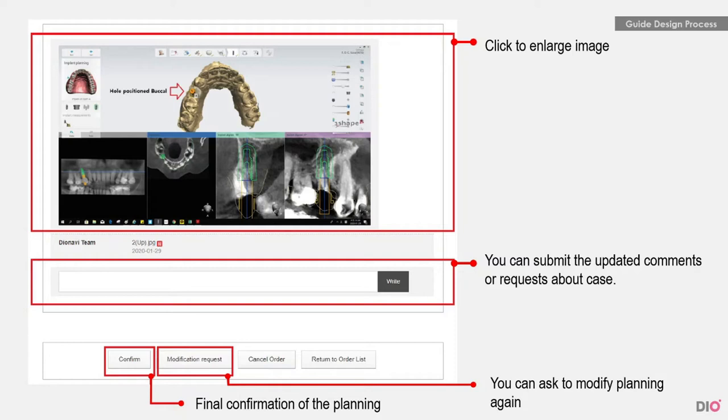In any case, Dio needs the final approval of the surgeon to start the production and delivery of the DioNavi guide.